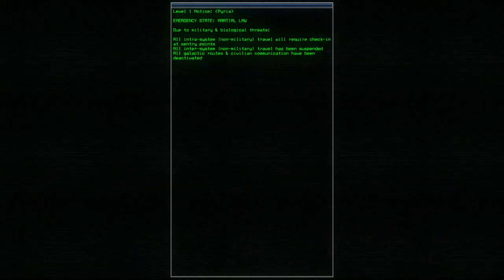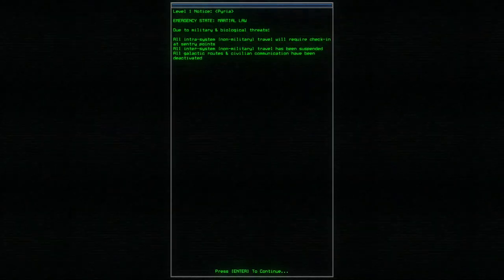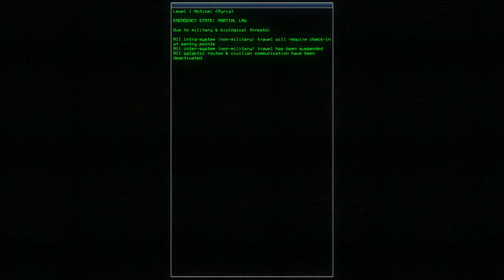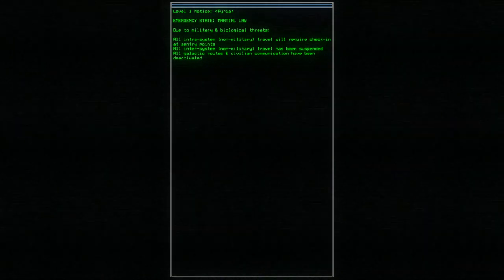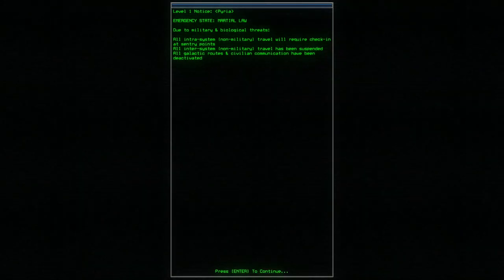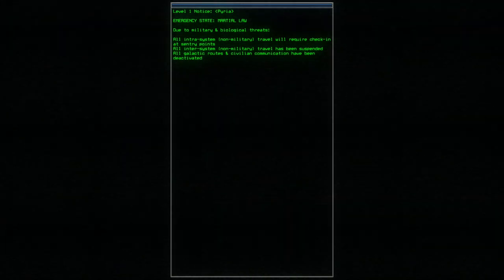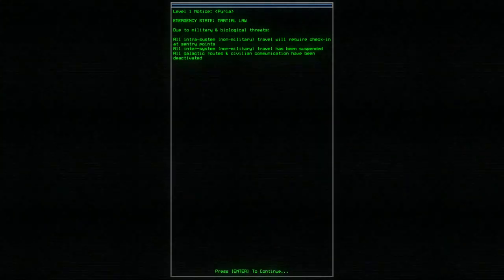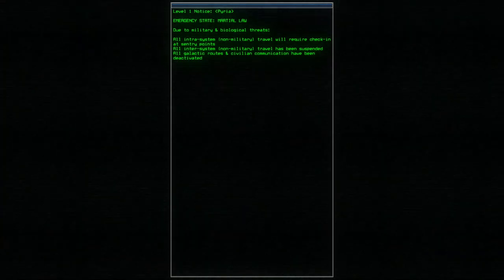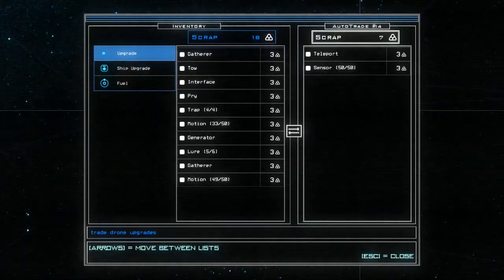Emergency state martial law. Due to military and biological threats, an inter-system non-military travel will be required. Trekking at the sentry post. All inter-system non-military travel has been suspended. All galactic trade routes and civilian communications be hacked. Okay.